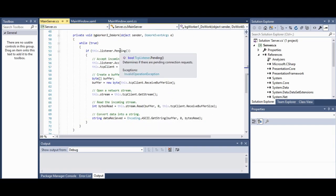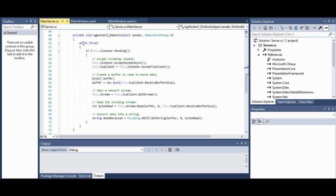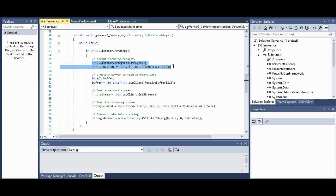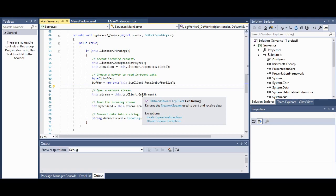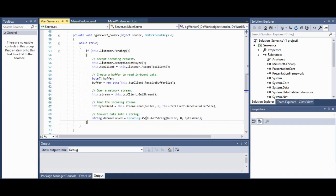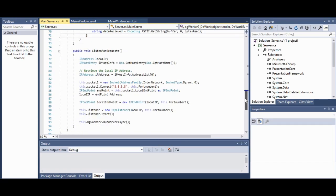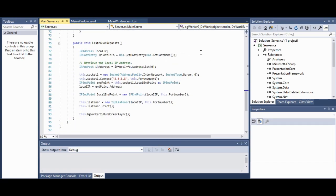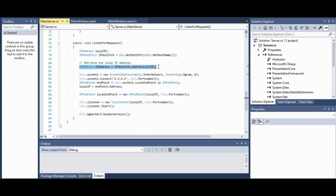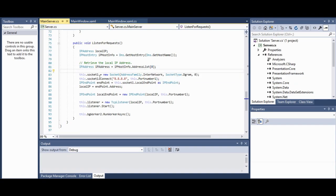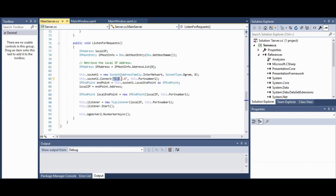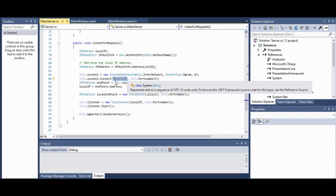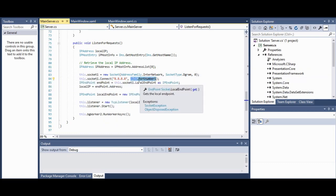This is background worker two. This is the code for the background worker two. So this is effectively the listener. This will listen for incoming pending requests to the server, and it will accept the request upon receiving one. And I put it inside a while loop, and that will run indefinitely via the true statement. And this is a piece of code called listen for requests. Now listen for requests will instantiate the sockets. It will create the local IP endpoint, and it will effectively just create the connection itself. It will establish the connection, and it will also fire the background worker two via the run worker async method.